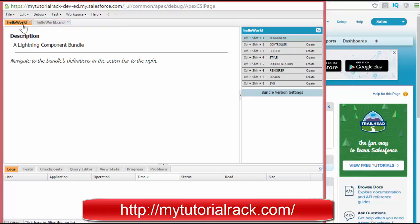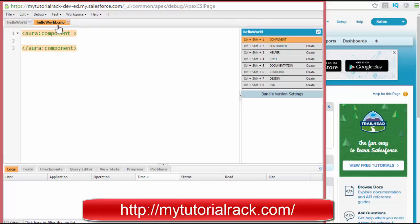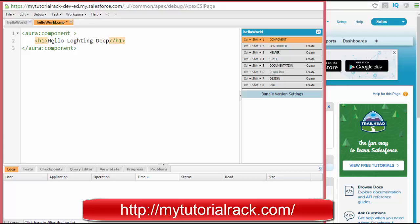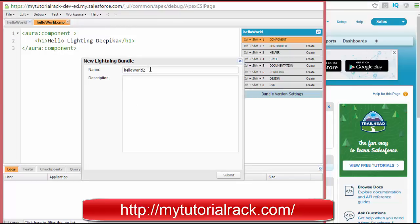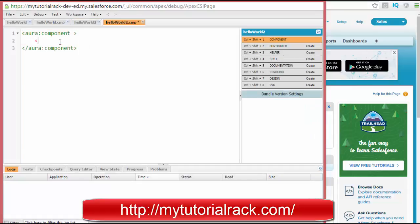You will see two files are created. One is Hello World with the .CMP extension, meaning it's a component. In this file you can use HTML tags — for example, H1 which is the header tag. I can display something like 'Hello Lightning Deepika'. So that is a simple component I have built. Now let's build another component — I'll call it Hello World 2 — hit Submit, and here I'll add an H1 tag saying 'My Tutorial Rack' and 'Thank you'. So now I have two components built.